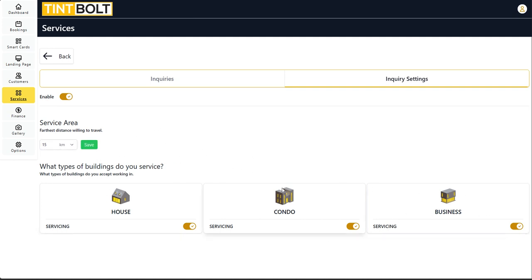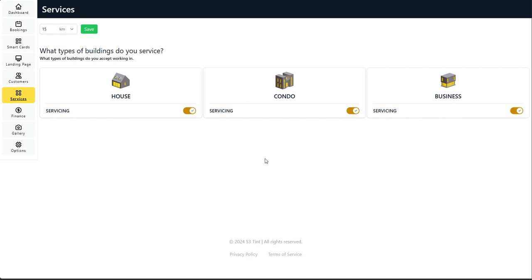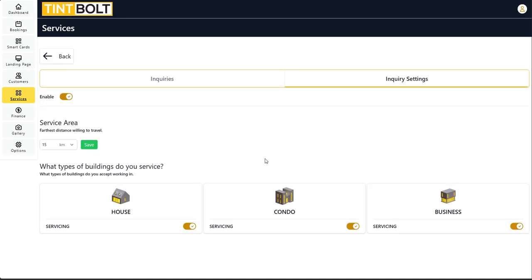If you do not provide servicing to certain types of buildings, you can turn those off or you can turn them on. And then that's it really.